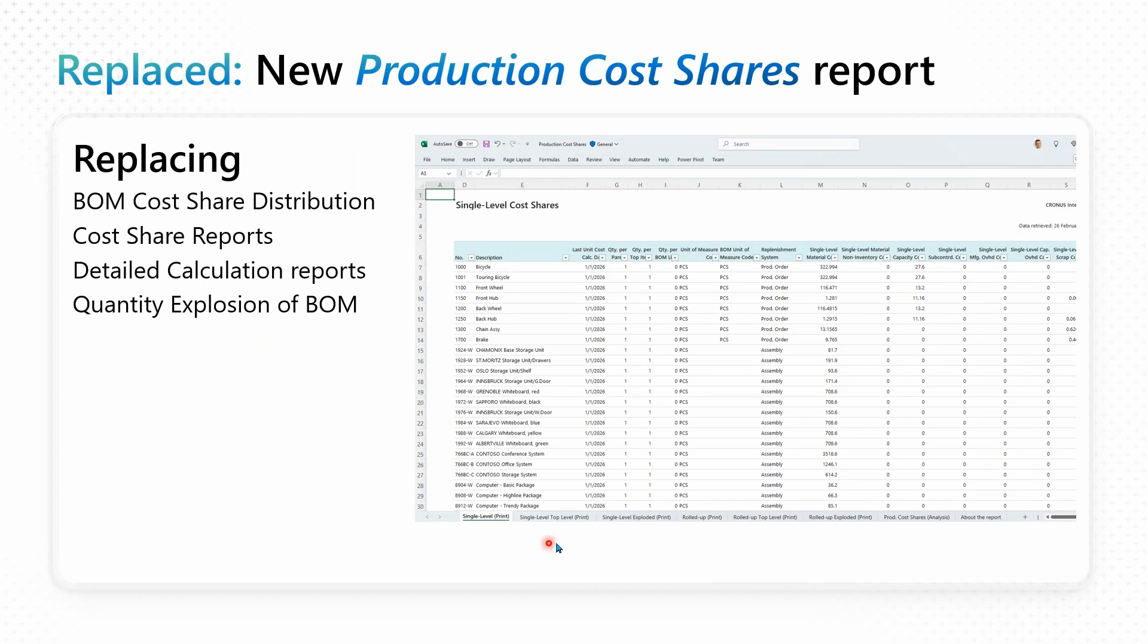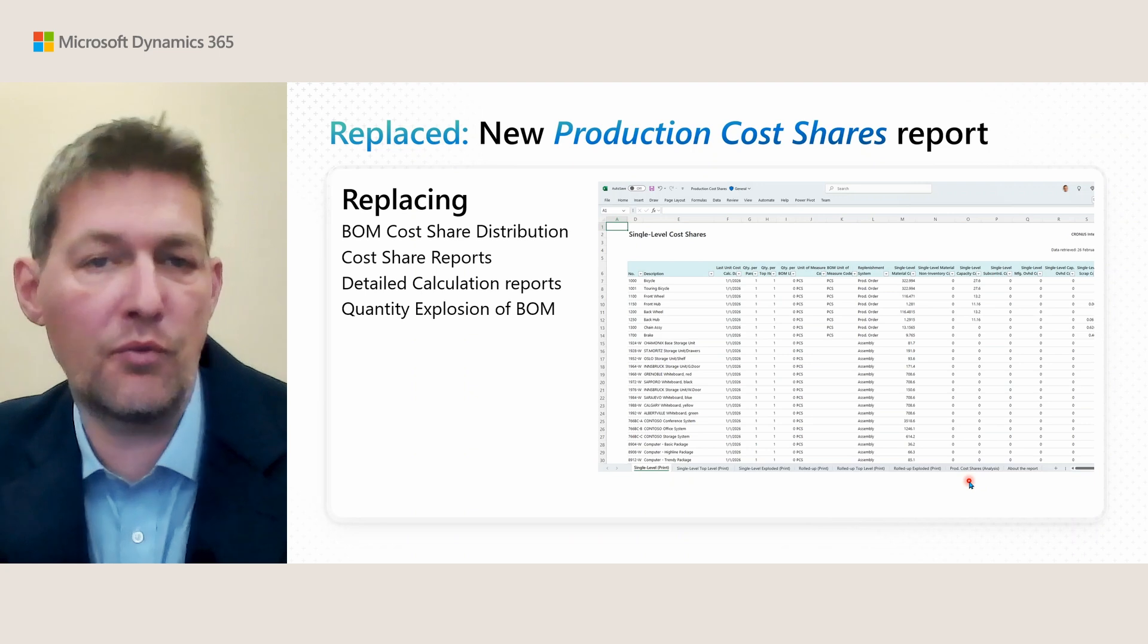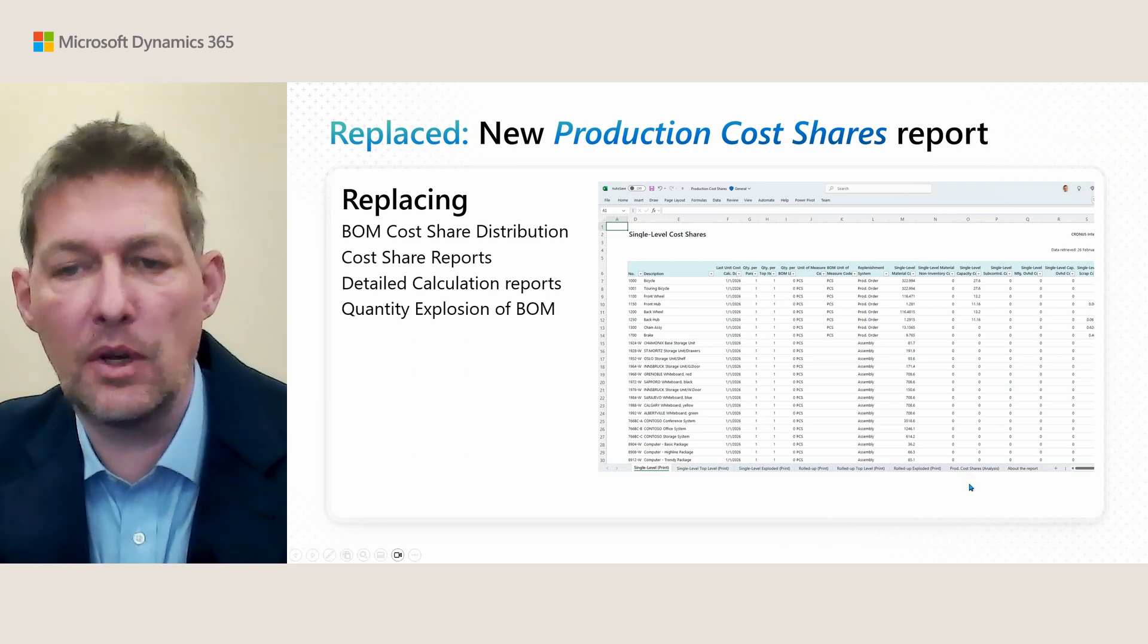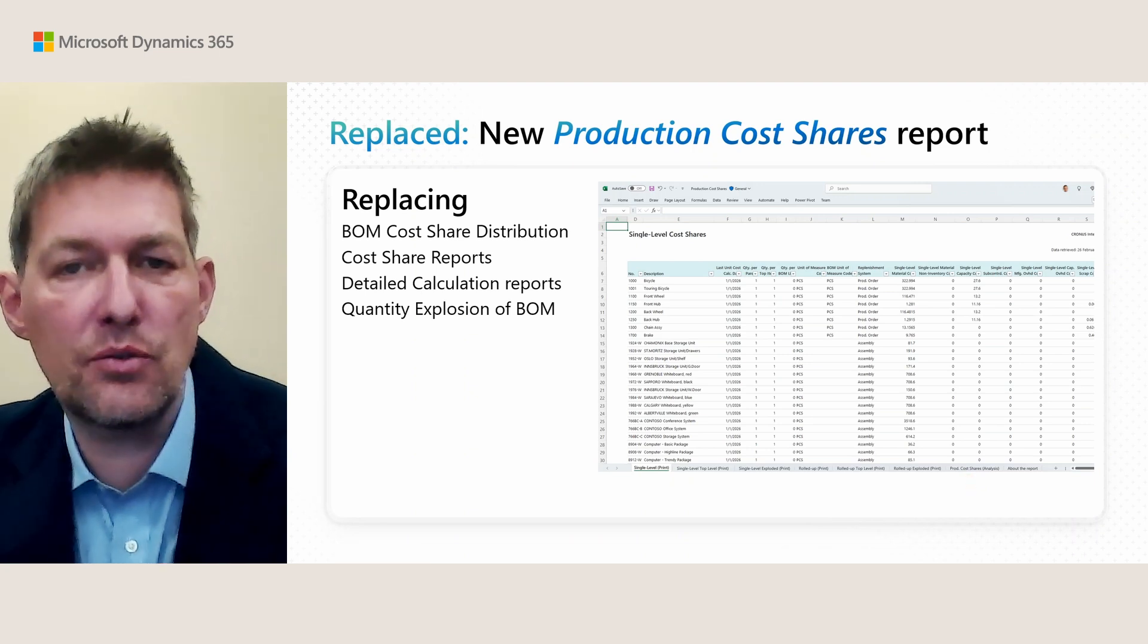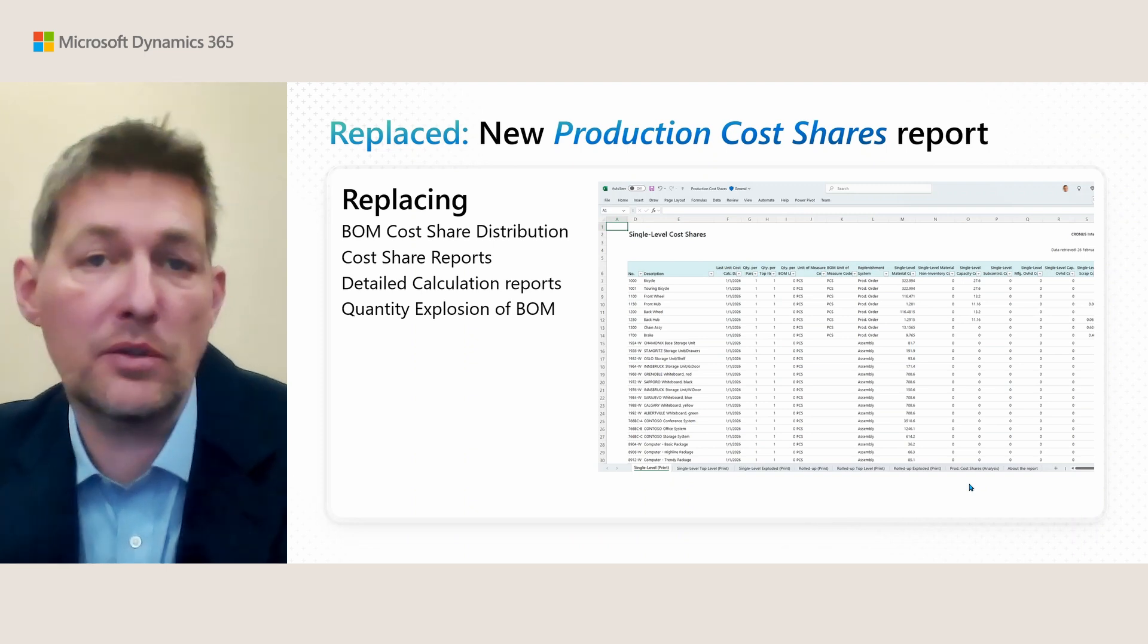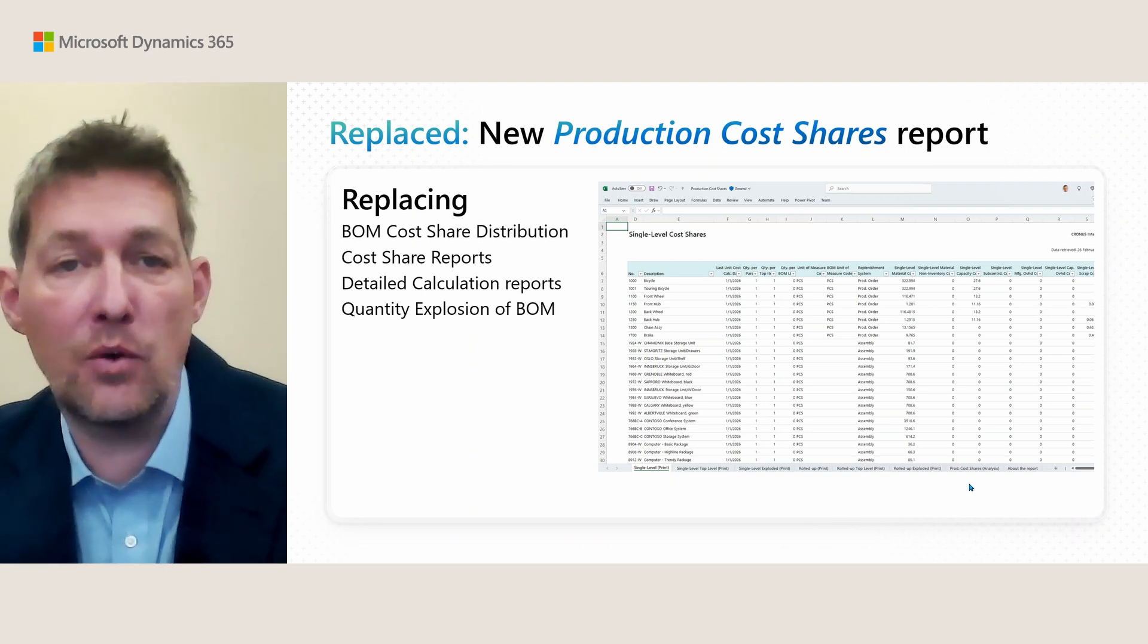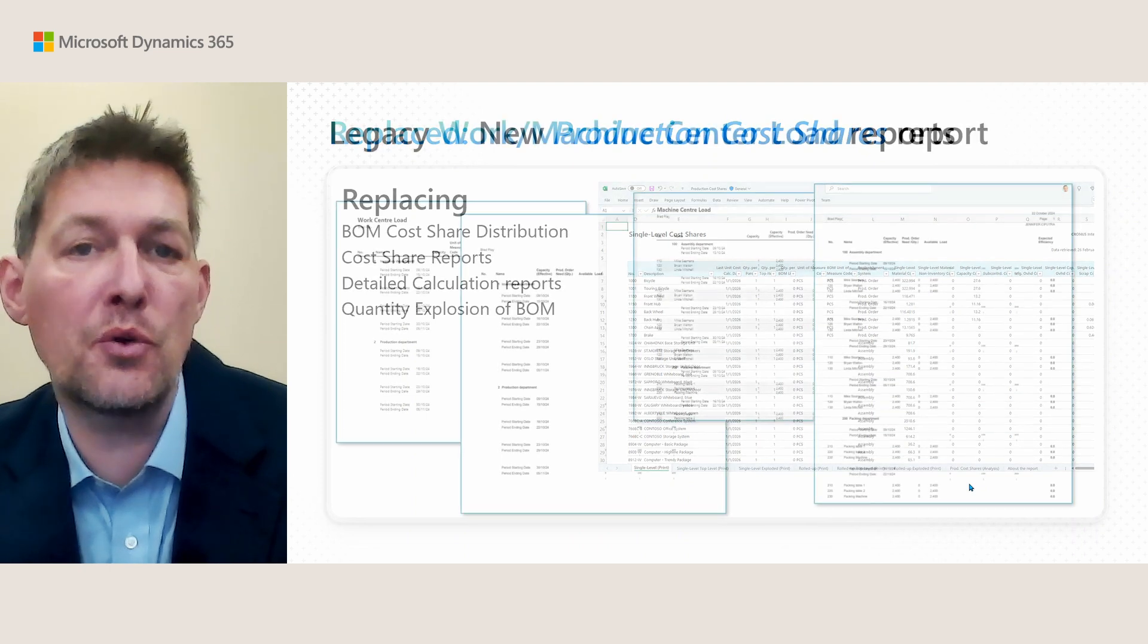Note how many different worksheets you have for different roles or personas or types of analysis: single level, top exploded, rolled up, rolled up top level, rolled up exploded. These are all the printable versions, and each of these come also with a non-printable where there's more room on the report. Tons of things to explore with this new report. Let me know what you think about it when you try it out on your data.